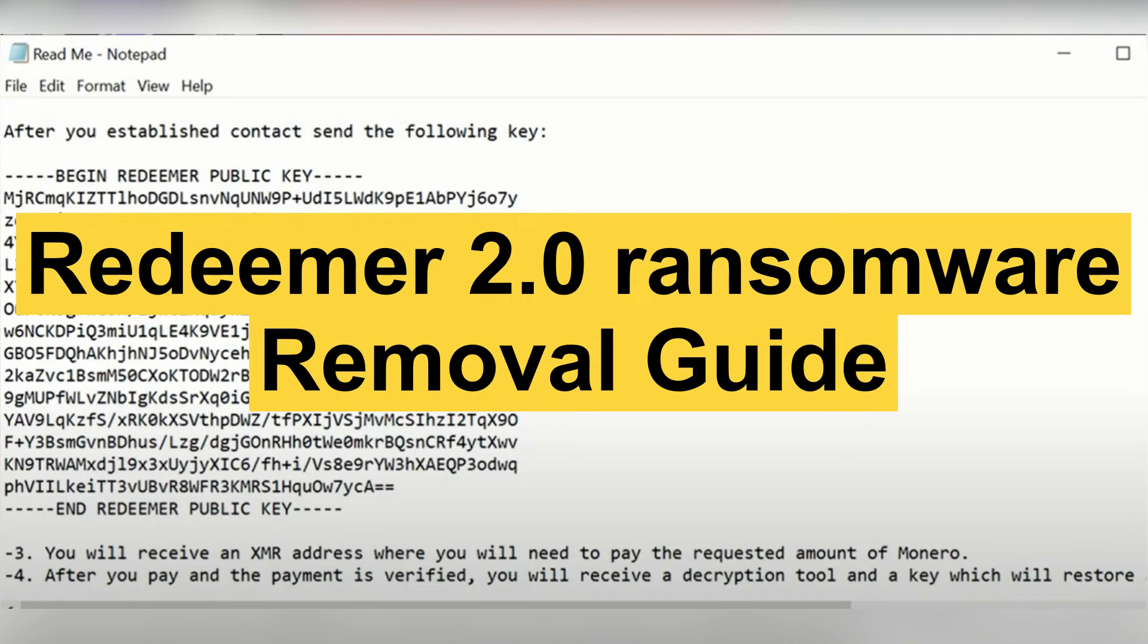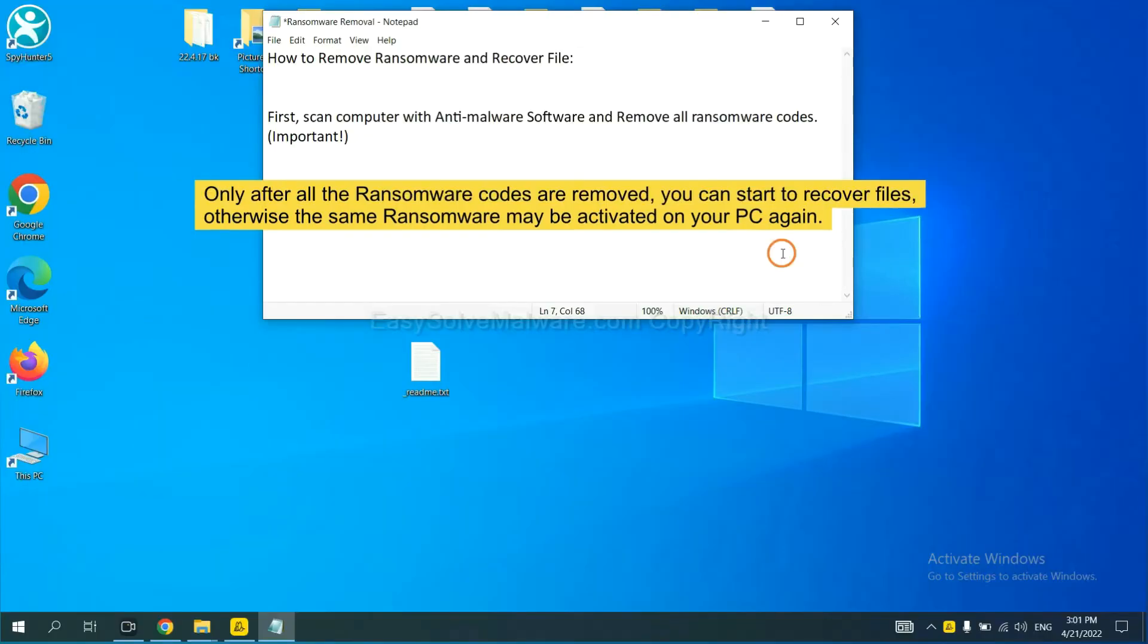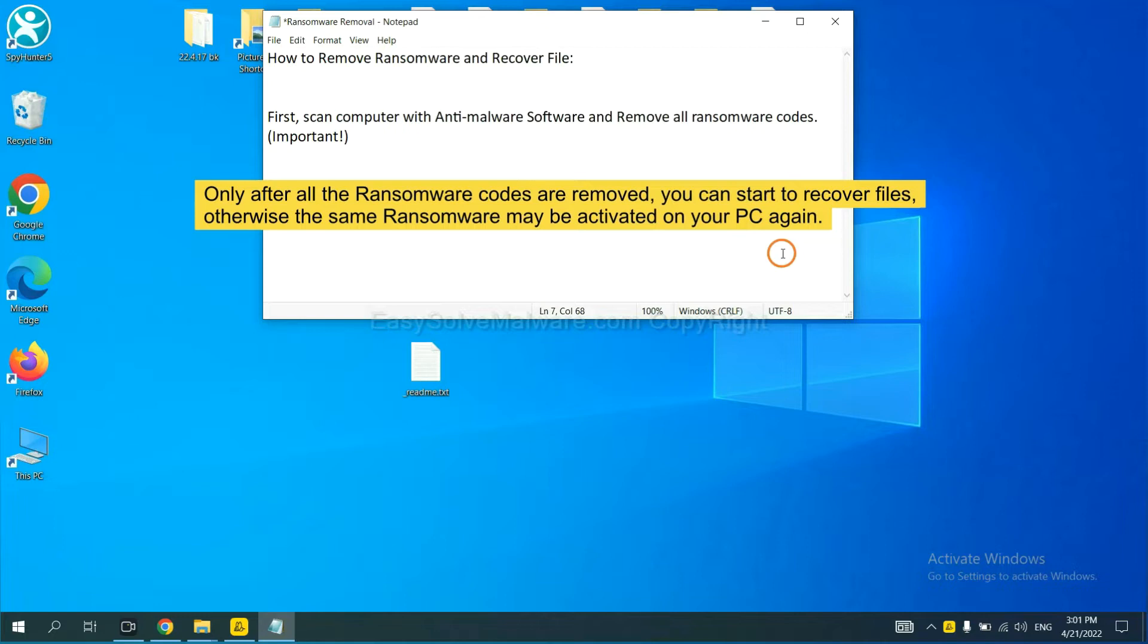This is the Redeemer ransomware removal guide. To remove digital ransomware, first we need to use professional anti-malware to scan your computer and then remove all the ransomware cores. This is important because the cores might activate the ransomware sooner or later if you do not remove all of them.